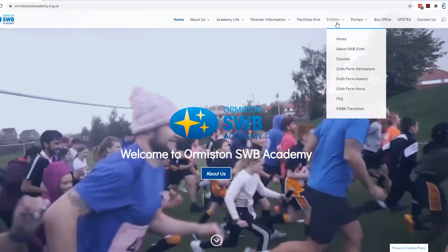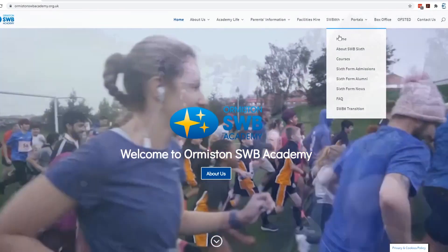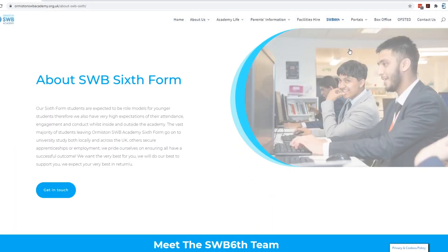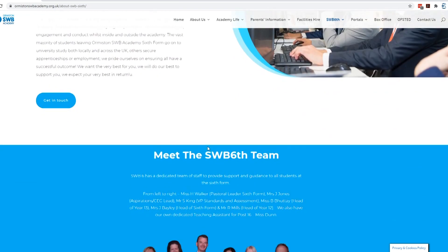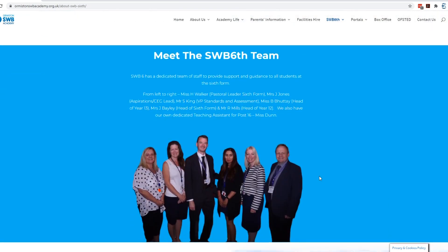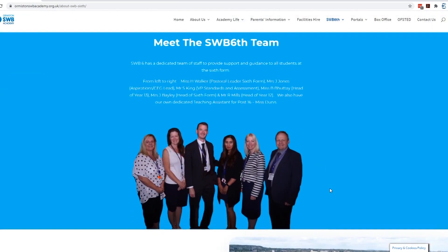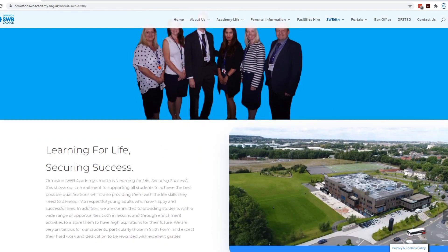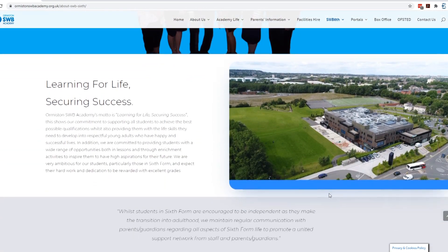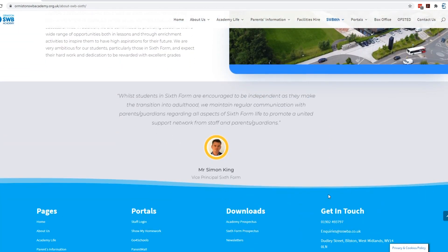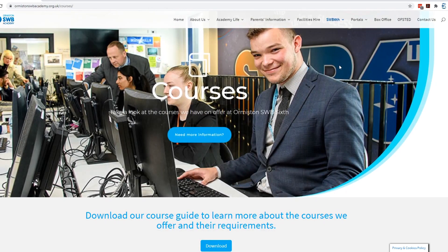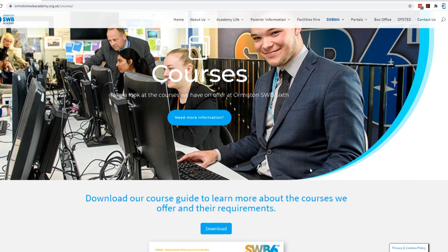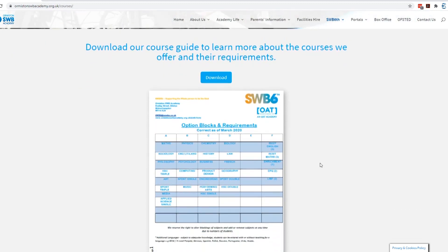You will see on the About SWB6 some information, and also the Meet the SWB6 Team and some general information in there. The next section is Courses, where you will see the downloadable course guide with the blocks on, and a little bit of information about the blocks.